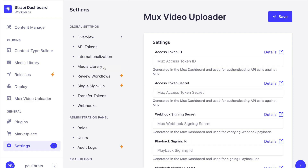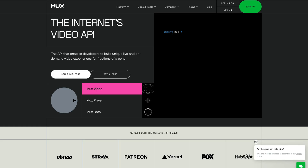We could click on 'Go to Settings' to see all the fields we need. The most important things to get started are our access token ID, our access token secret, and our webhook signing secret, which can be anything we type here. Now let's take a look at where we can find all that information.